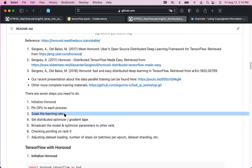Step three: scale the learning rate. Previously with one worker, each step consumed one batch of data. Now with more workers, each step consumes more data, so the effective step size is larger. The learning rate is basically a step size in optimization, so we have to increase it proportionally.